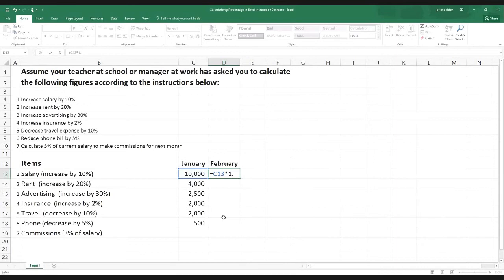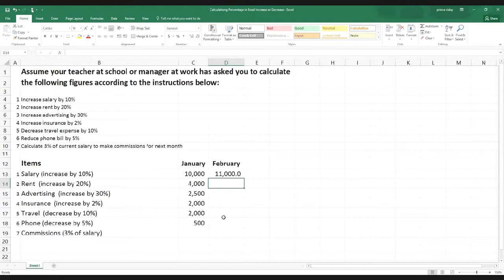So if we do 1.1 that means 110% — i.e., the original plus 10%. If we do 1.2 that means 20% increase, 1.3 means 30% increase. As the question says increase salary by 10%, we type 1.1 and press Enter. It gives us $11,000. You can see in the formula bar it shows 1.1. That extra $1,000 is the 10% increase.